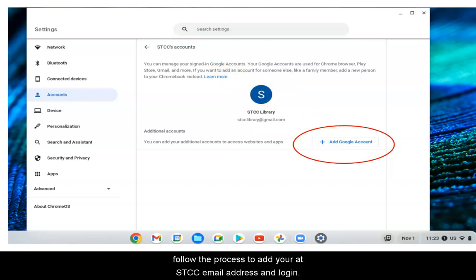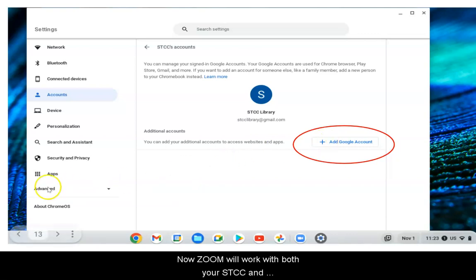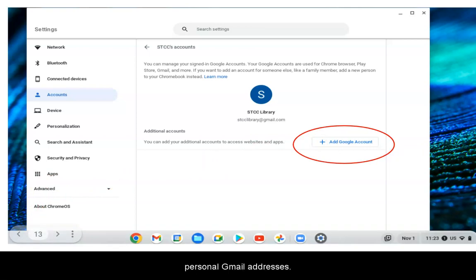Follow the process to add your STCC email address and log in. Now Zoom will work with both your STCC and personal Gmail addresses.